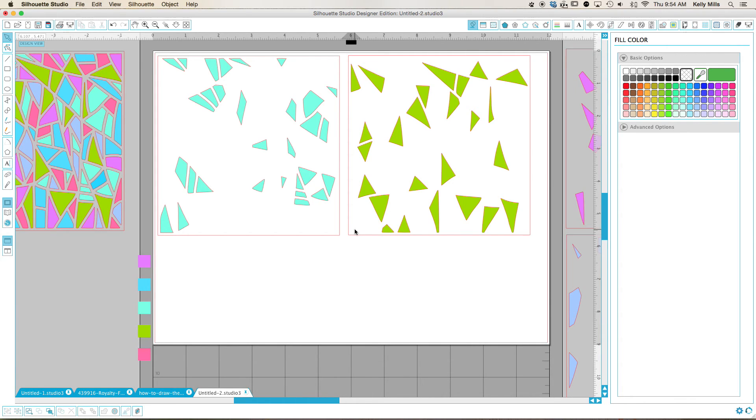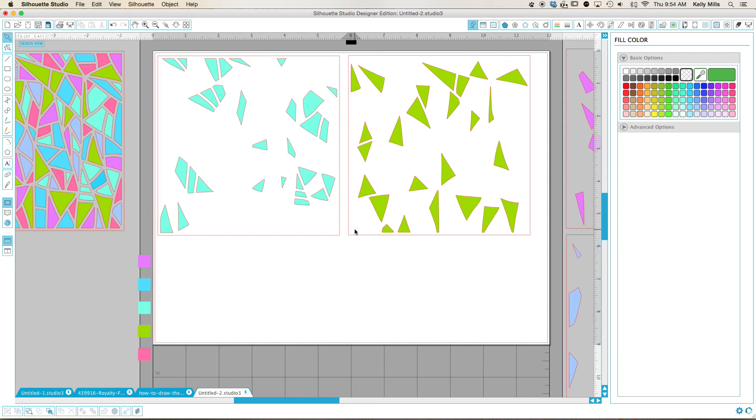My recommendation would be, this one is not that big of a deal because nothing is touching, but I would start lighter and work my way to darker. That would be how I would do it in whatever color scheme you're going to use.